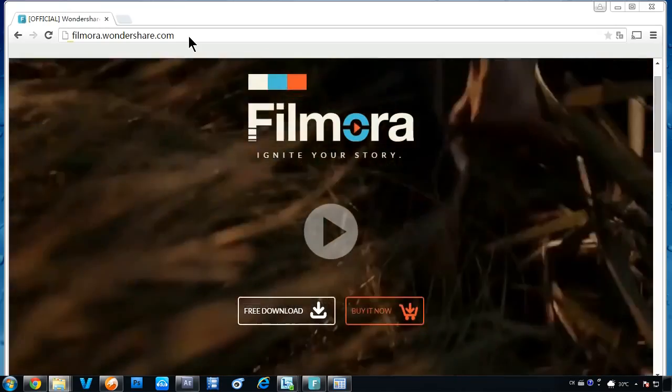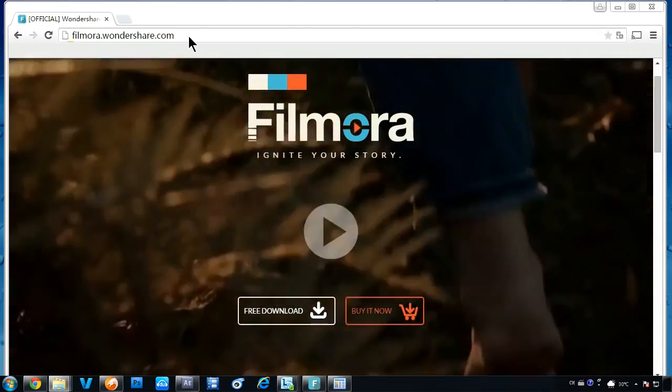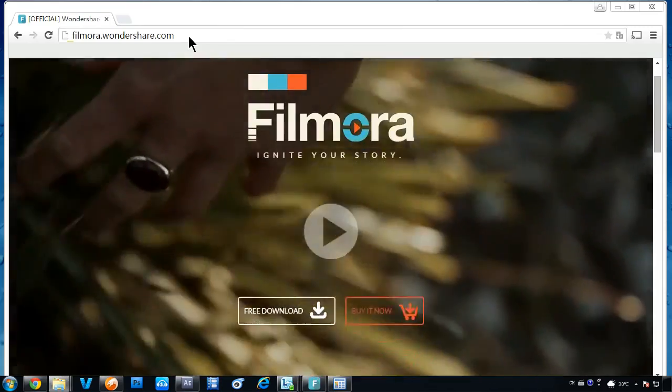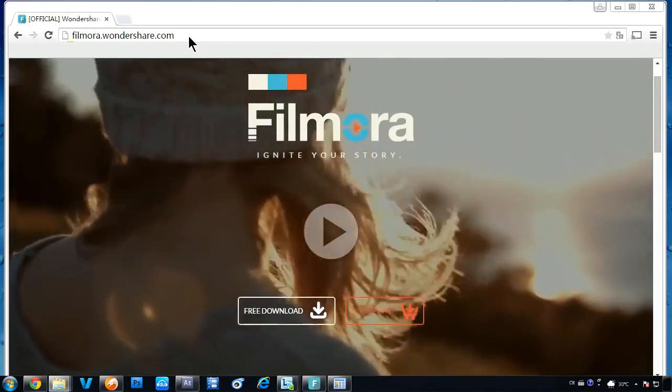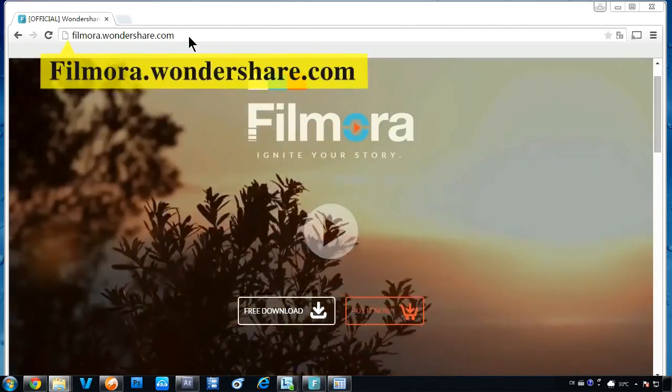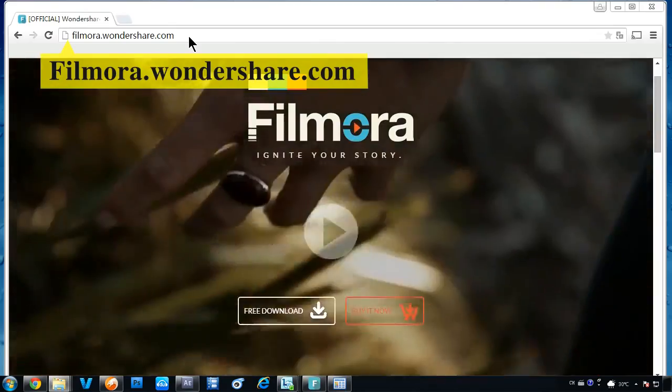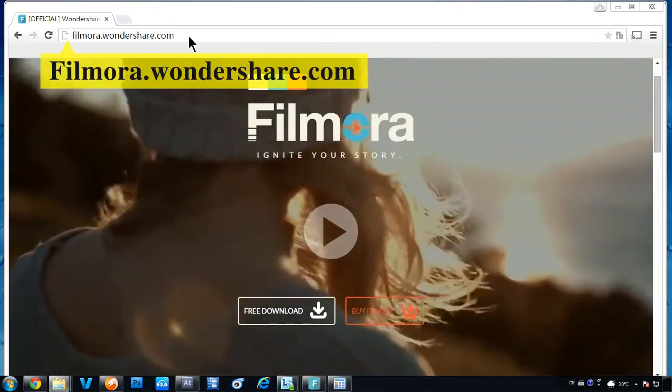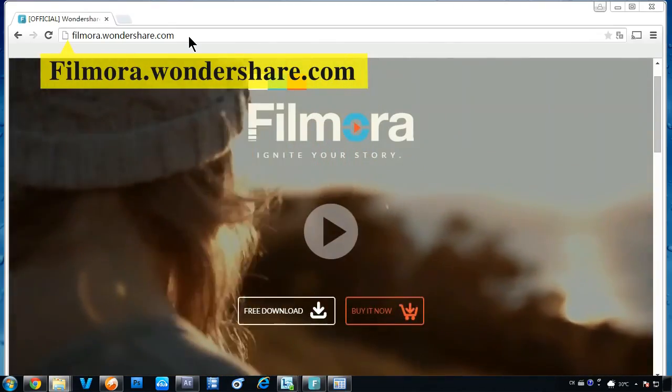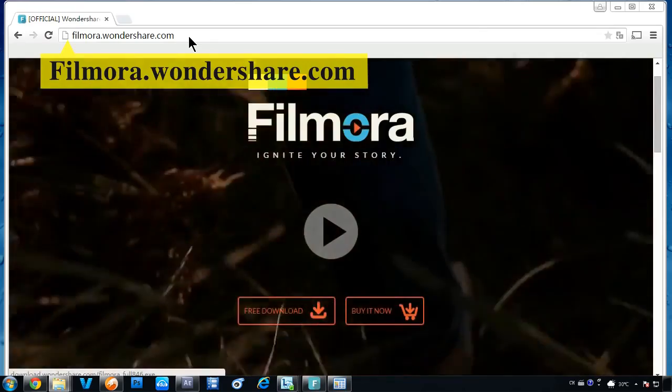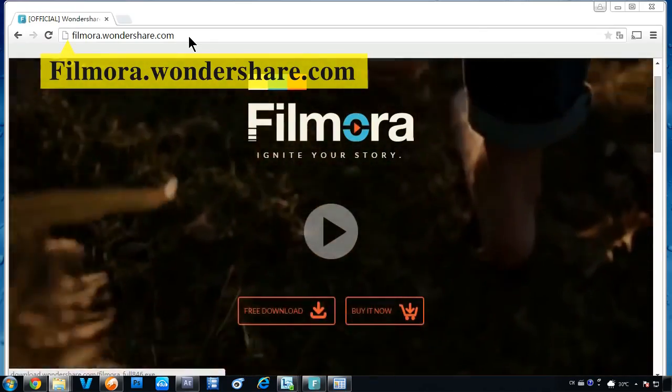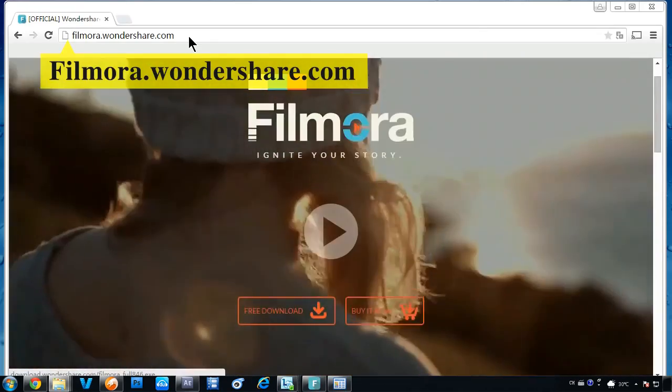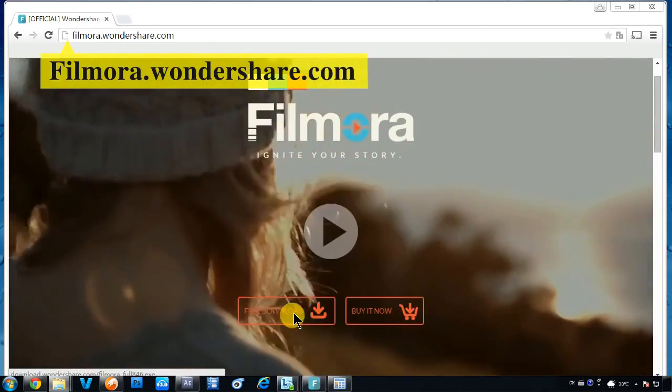Let's have a closer look. Make sure you have the latest version of Filmora Video Editor installed on your computer. If you haven't downloaded the program yet, you can click the link in the description box below to visit our website, filmora.wondershare.com, and click the free download button.